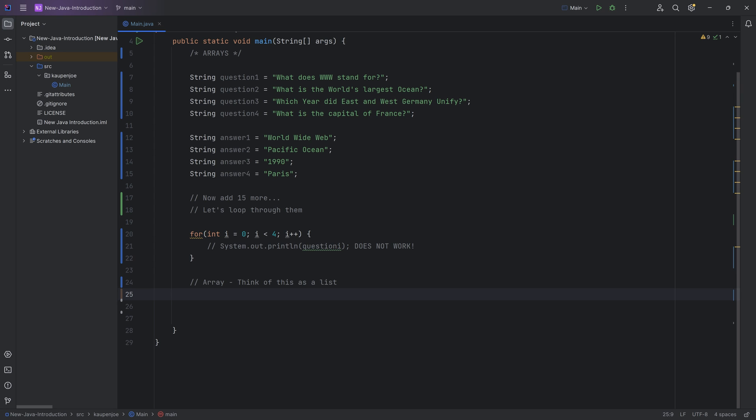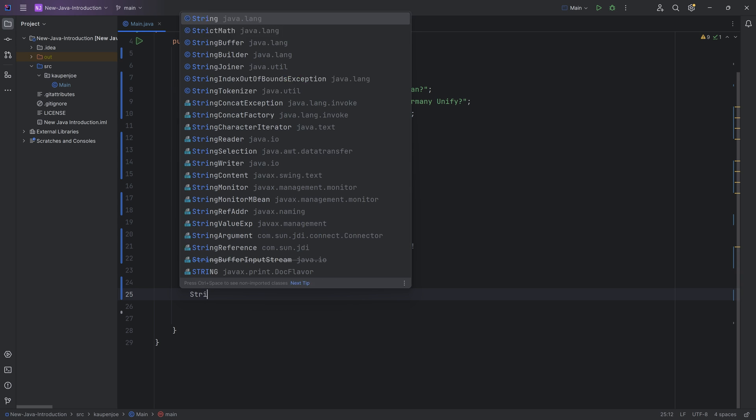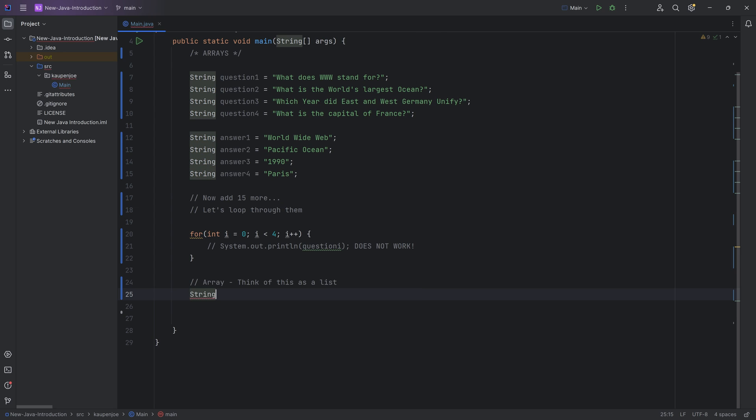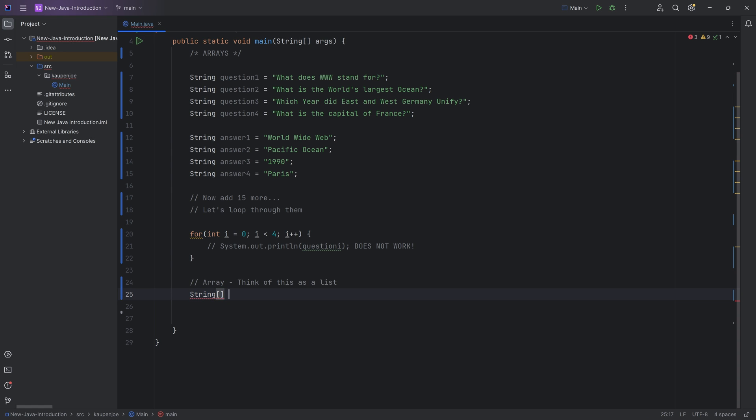You basically just have an array or a list of multiple different values in that specific variable. So if you were to make a string array, then we would start with the string. So this is the name of the, this is once again, the data type.